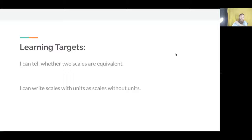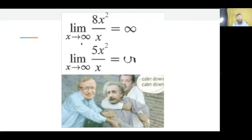And for the Meme of the Day, just to let you know, that little figure here means infinity. So you can tell that this is wrong. It just cracks me up.